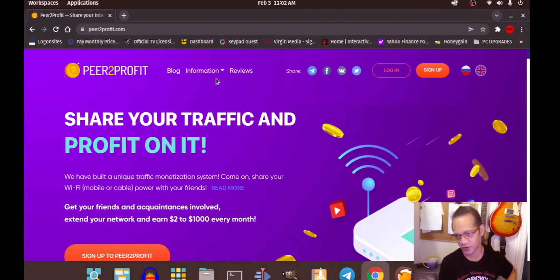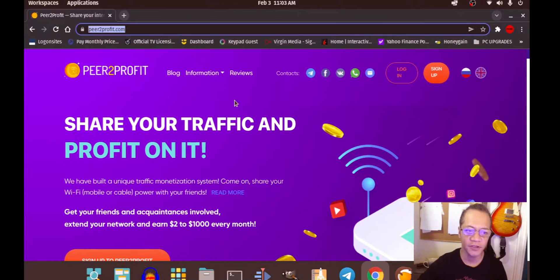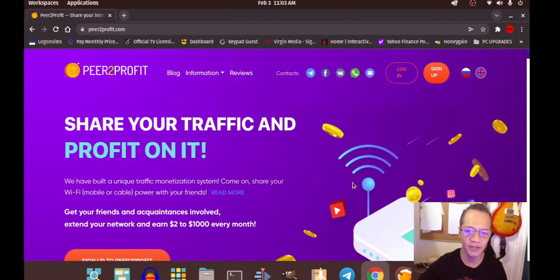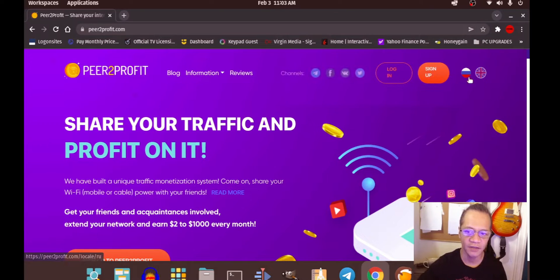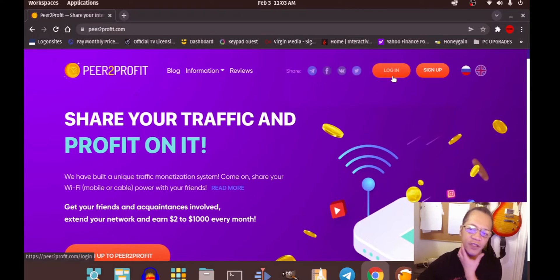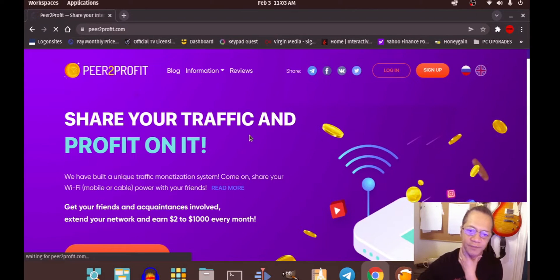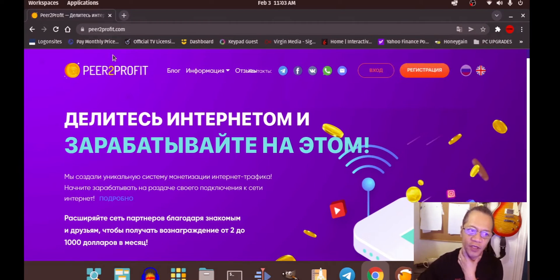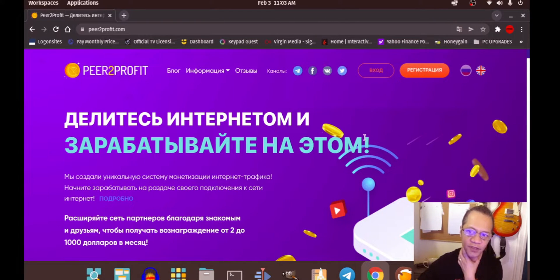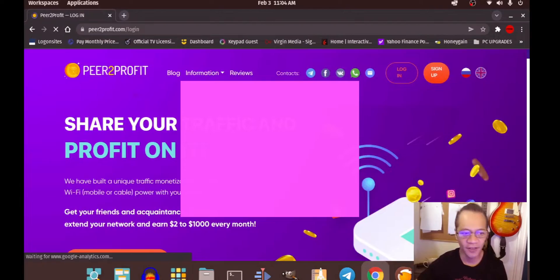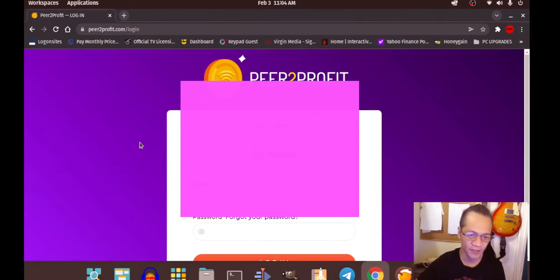I'm going to be installing this — go to this website and download it. First you have to log in. Normally the website would be in Russian, which I don't understand or read, so I click the British flag to switch to English. I already have an account with them — I have it on my phone.